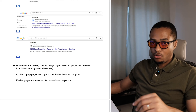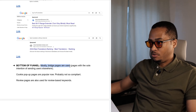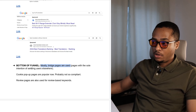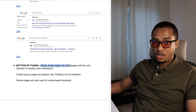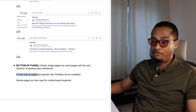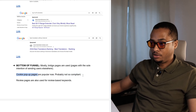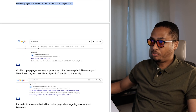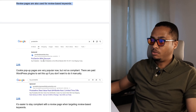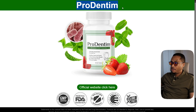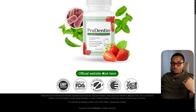Now moving on to the bottom of the funnel or brand bidding — mostly bridge pages are used. Bridge pages are pages with the sole intention of sending users elsewhere, though these pages are usually not so compliant with Google. When we look for Prodentim on Google, we get an ad for Prodentim with discount, and the landing page is a classic example of a bridge page — it contains only a headline, an image, and a button that takes people to the sales page.